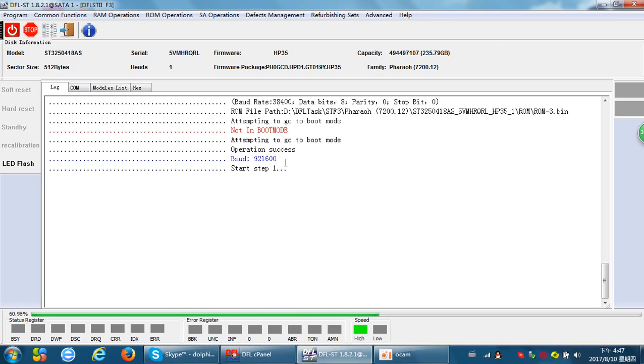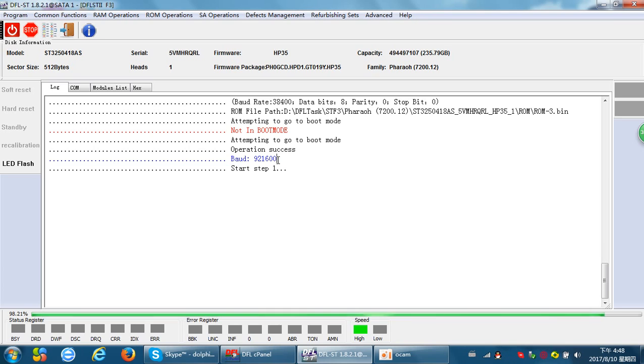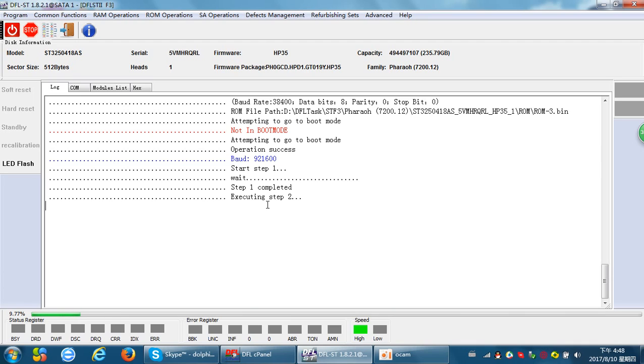It's very fast. It takes only two steps to complete the ROM writing. Let's wait until the ROM writing completes.